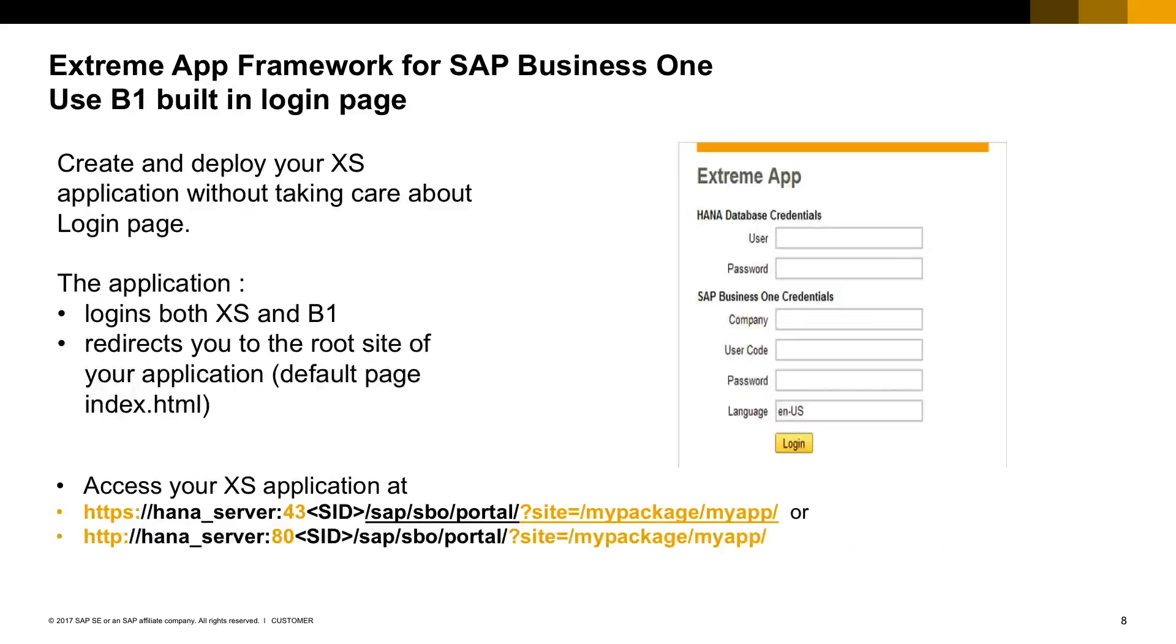The template login page is part of the SAP Business One package deployed in the SAP HANA server. It accepts a parameter that redirects the user to your application in case the login is successful.